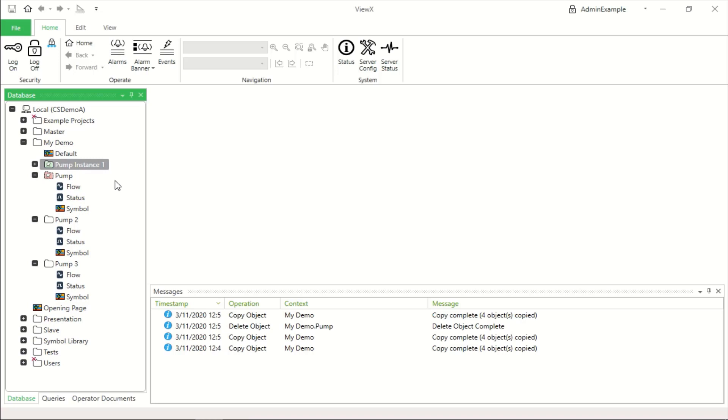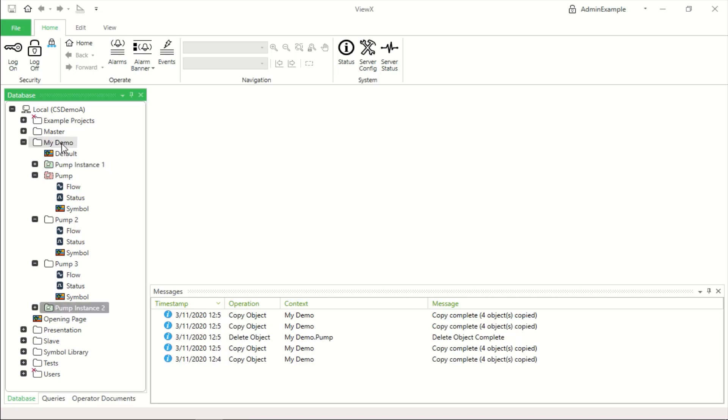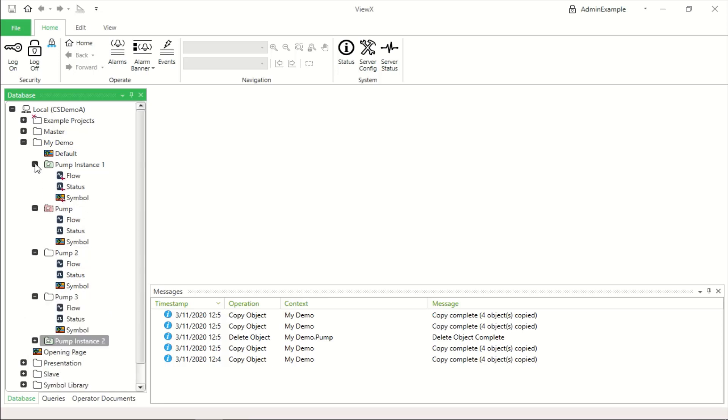As before we can still copy and paste that to create pump instance 2. They will contain the same signals and the same mimic items as the template.